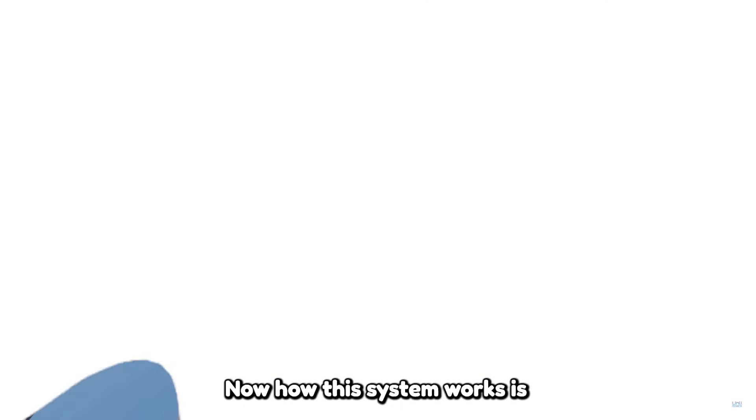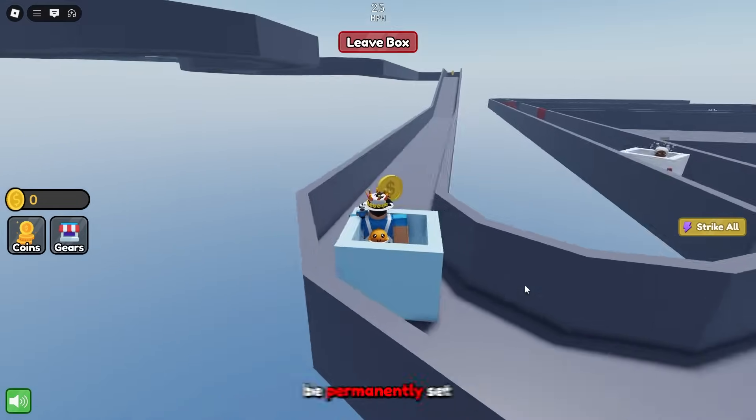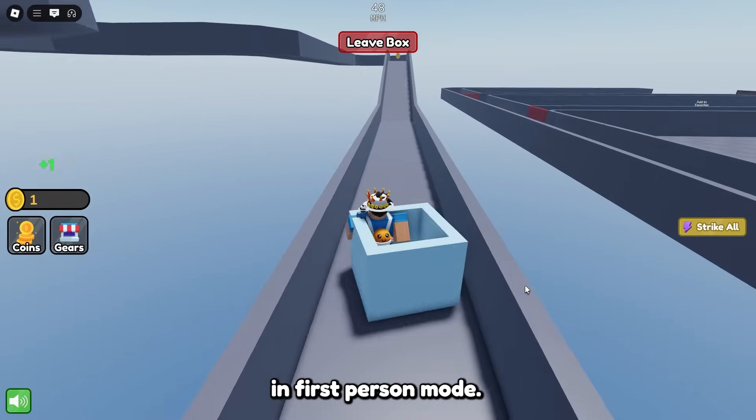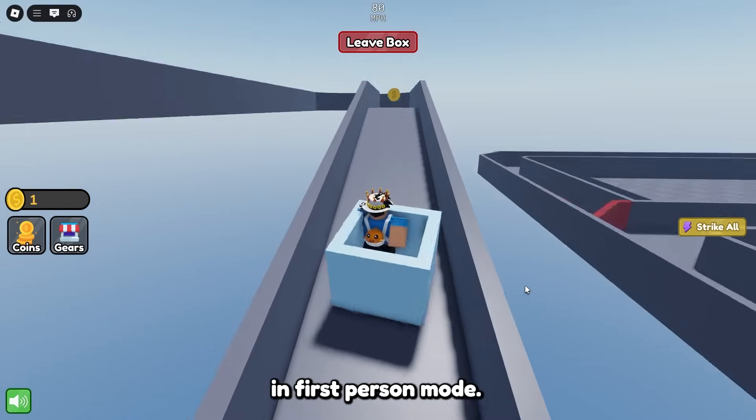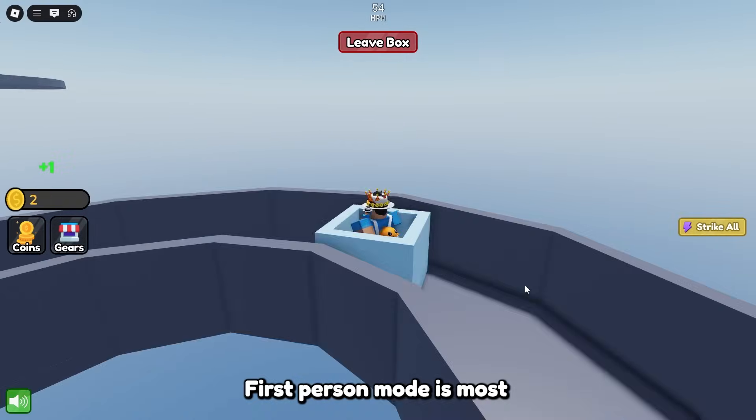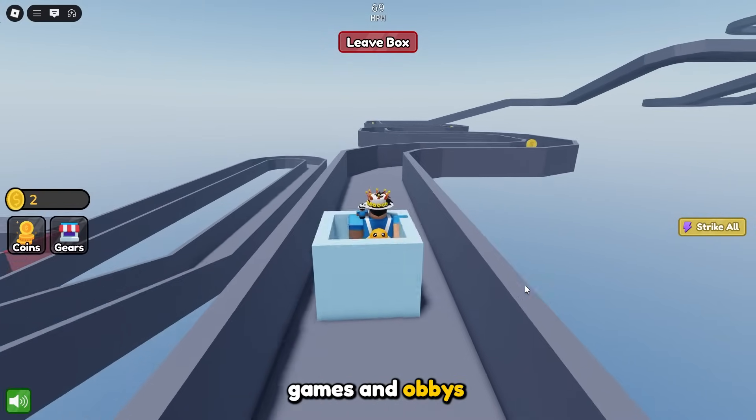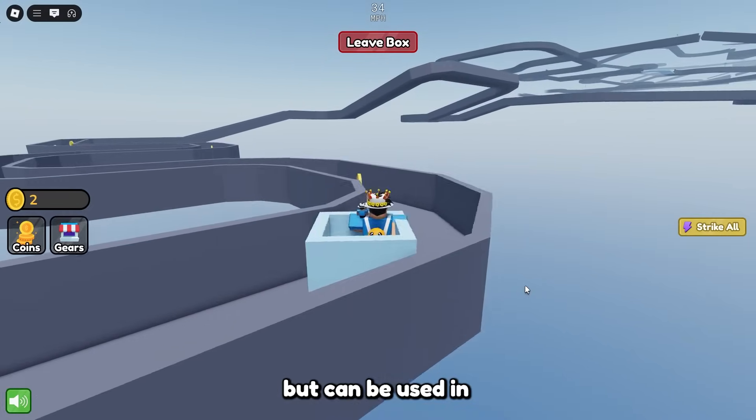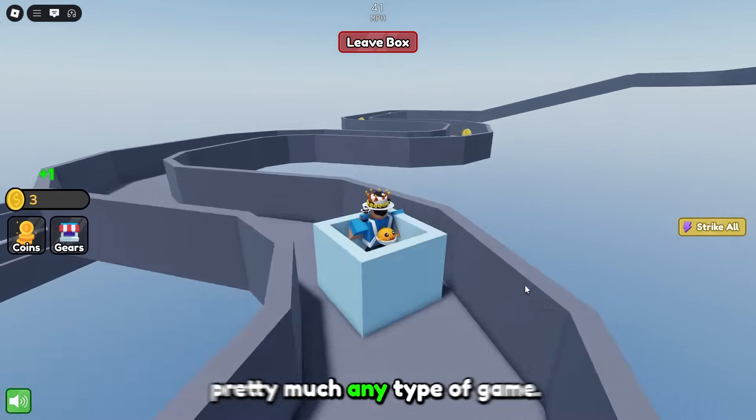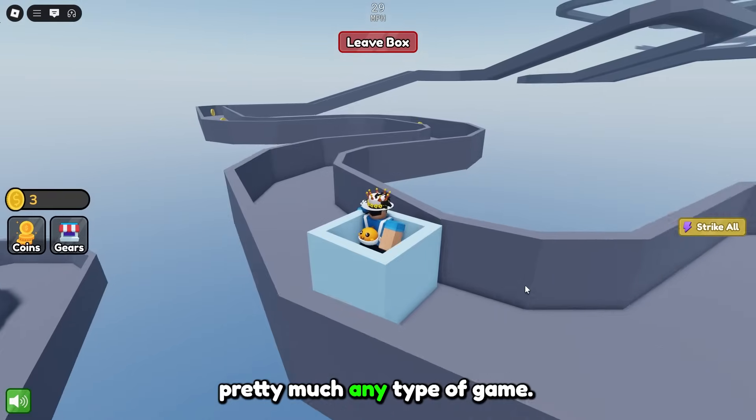Now how this system works is you are able to make your players be permanently set in first person mode. First person mode is most commonly used in horror games and obbies but can be used in pretty much any type of game.